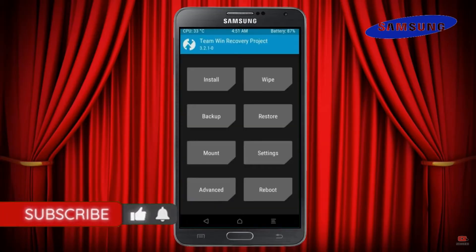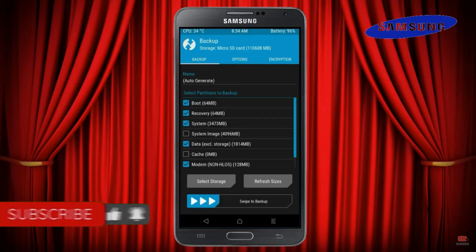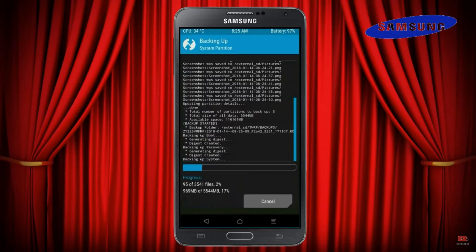Then we have to take a complete backup before we flash the custom ROM. Select backup. We have to choose boot, recovery, system, data and modem. After selecting these, swipe right to confirm.